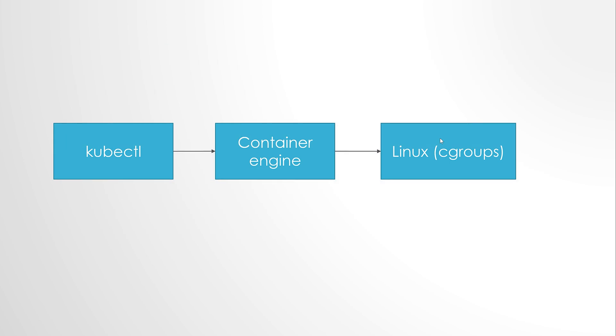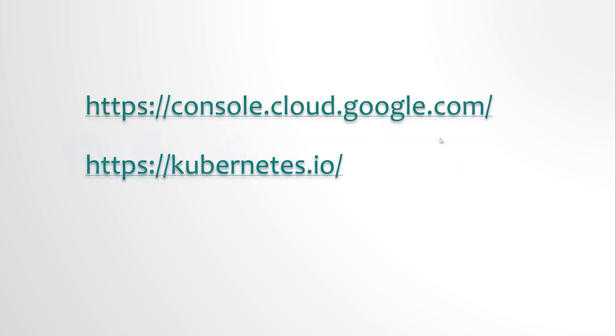Kubectl will communicate with a container engine and then the container engine will communicate with the Linux kernel to set the resource limits for CPU and memory using cgroups. For this demo, I will be using Google Cloud and all the documentation can be found in the kubernetes.io website. Now let's see how these metrics are defined in the manifest file.